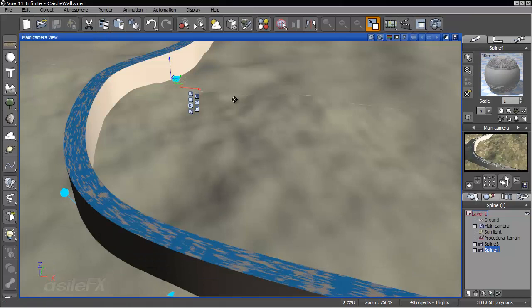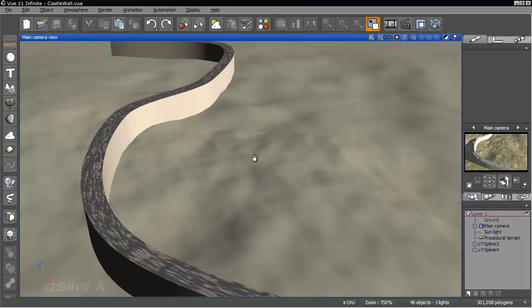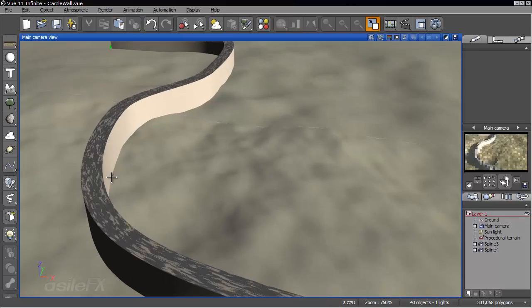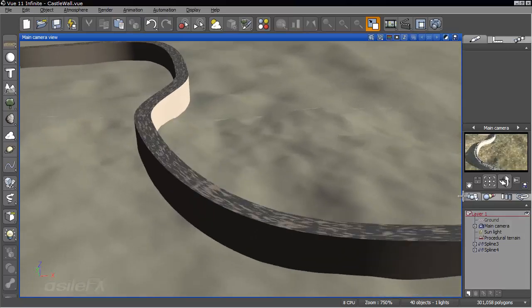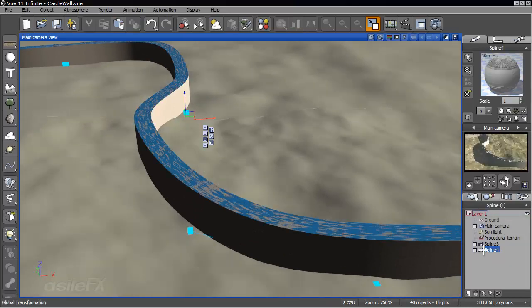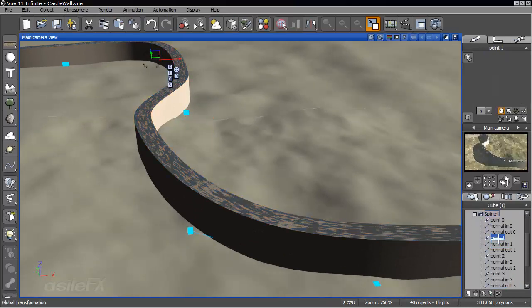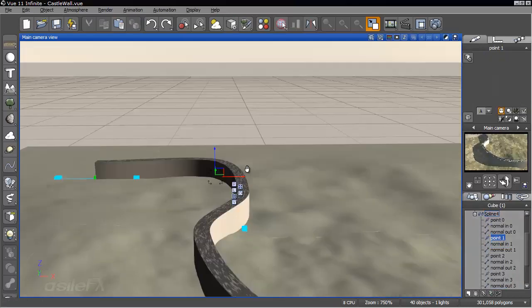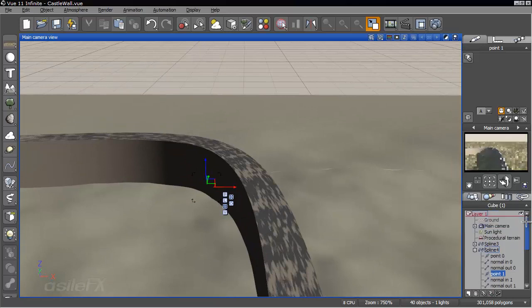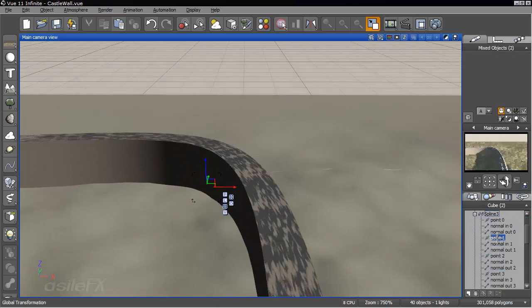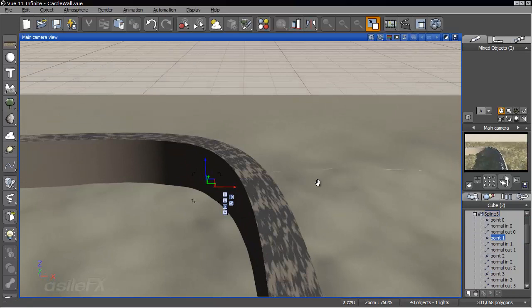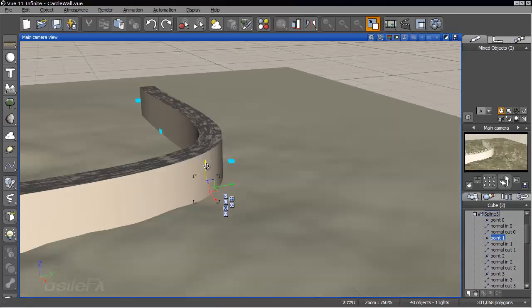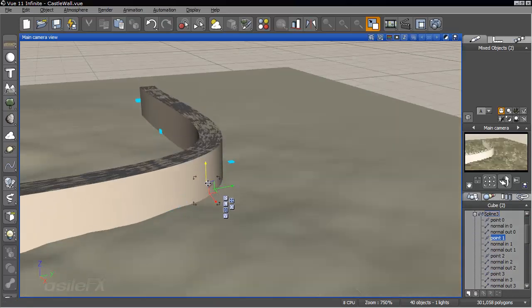Now if we're going to make any changes to the spline at all, you do need to make sure that you're performing the action on both splines at the same time. So if we wanted to modify the points of the spline at all, so we go to point 1, then we also need to expand the other spline, hold down the control key, select point 1. And that way we can modify both splines at the same time.